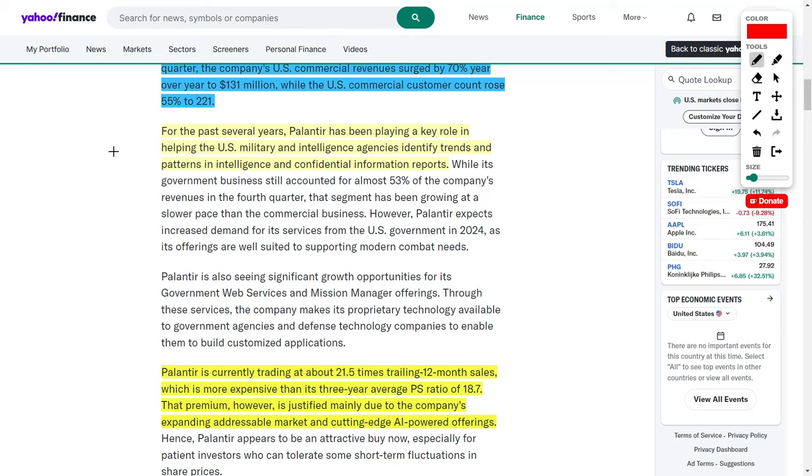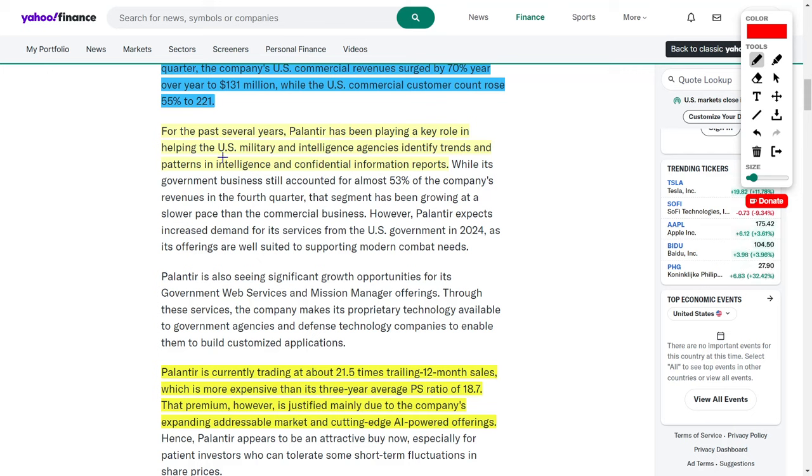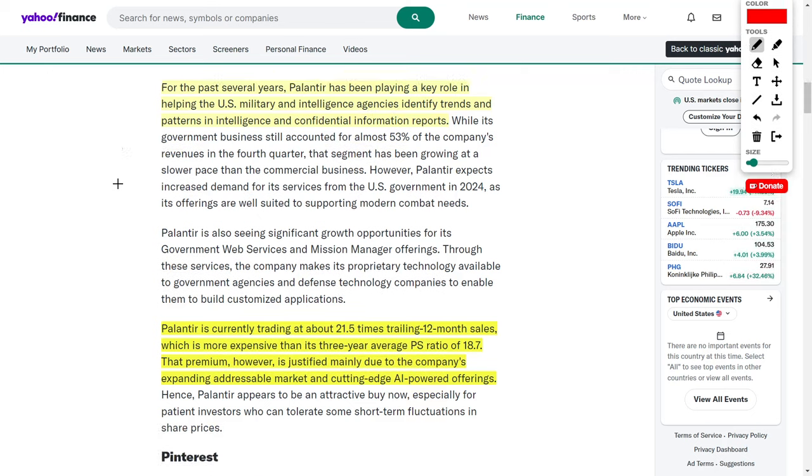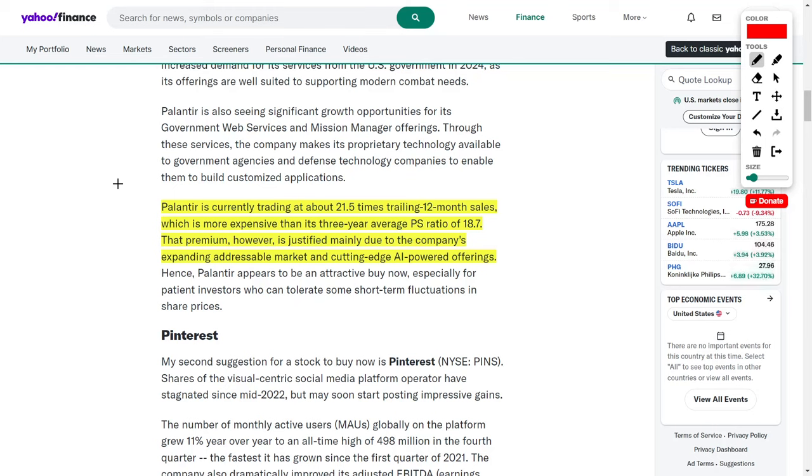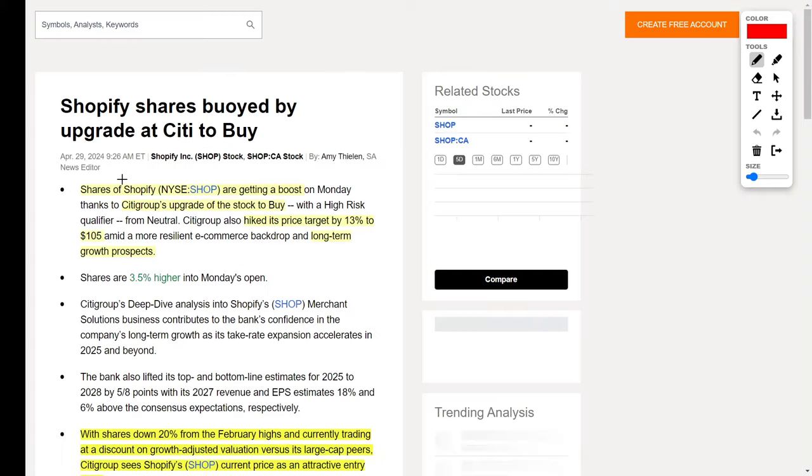We also need to keep in mind that Palantir doesn't just sell their software to U.S. commercial enterprises, because they also do business with the U.S. military. According to the article, Palantir has been playing a key role in helping the U.S. military and intelligence agencies identify trends and patterns in intelligence and confidential information reports. Palantir has been rapidly growing both of their business segments in regards to commercial enterprises as well as government agencies, and I think this is going to further fuel the company's share price going higher and higher as the years roll by.